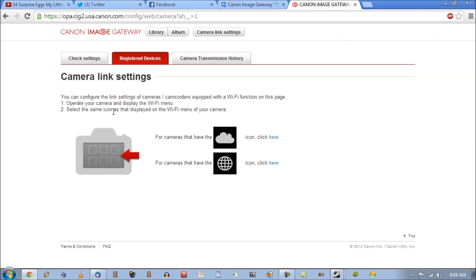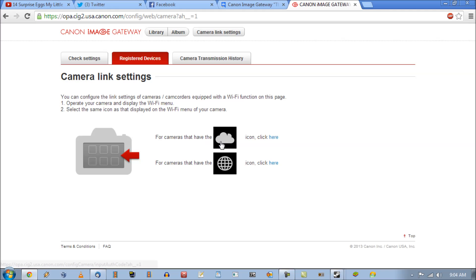Now here it describes what to do depending on your icon. The Canon SX510HS camera which we're currently going to be working on uses this kind of icon.